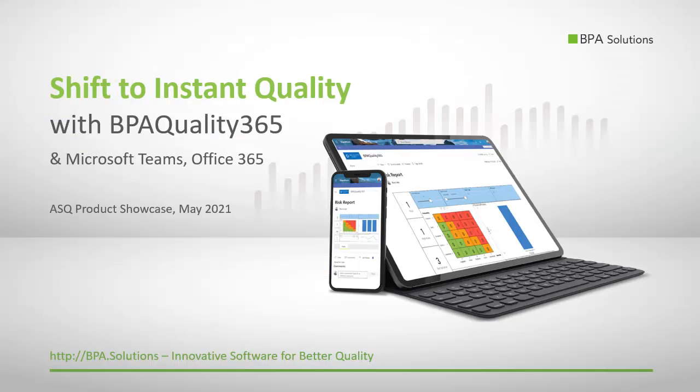During this live presentation, we learned how you can significantly increase your improvement team's reactivity when a nonconformity is registered and throughout the whole problem-solving process thanks to instant discussions and live meetings. Having your QMS inside Teams, you will shift to instant quality for everyone on any device.